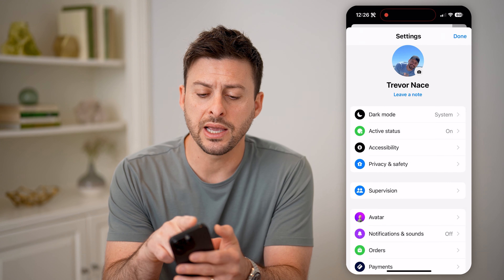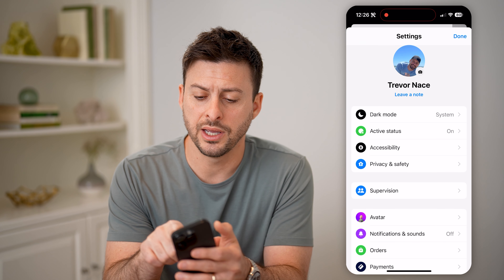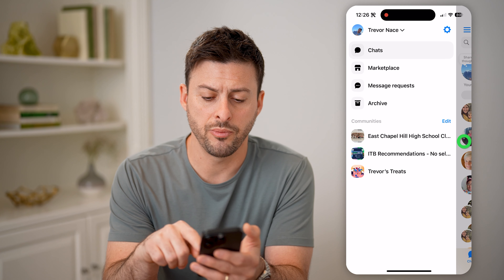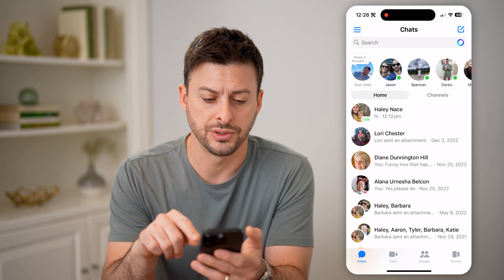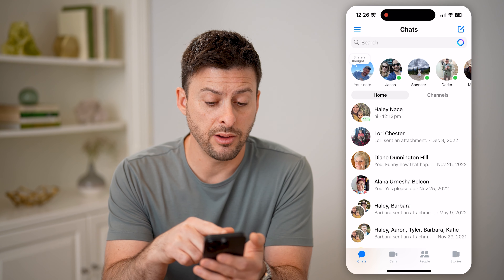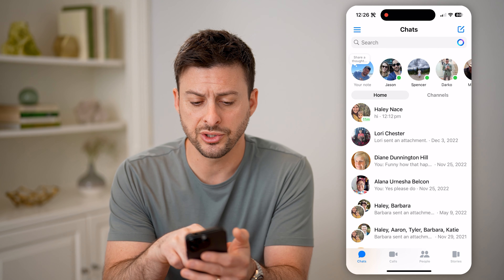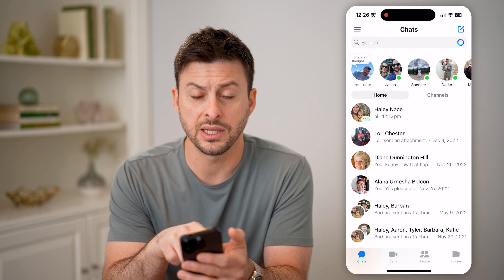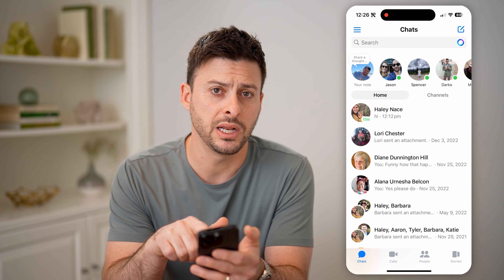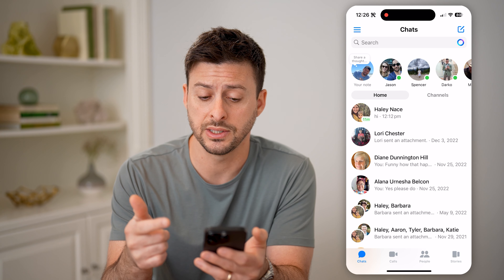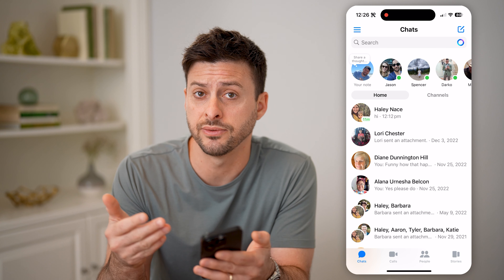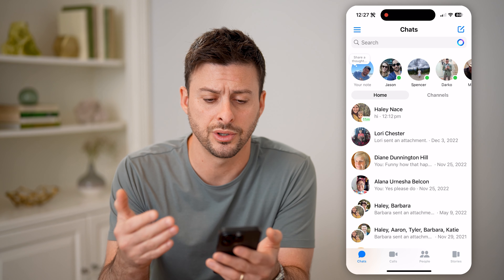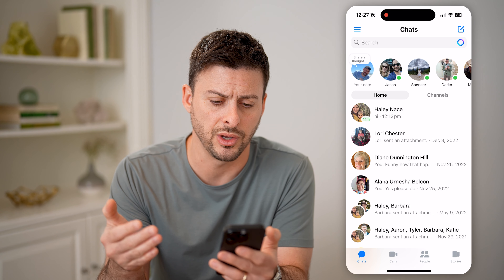Now let's go back here and hit done and go back to our messages. You'll be able to see a really cool feature now next to Haley's name — it says 11 minutes, and it's in green, which means she was active on Facebook or Messenger 11 minutes ago.